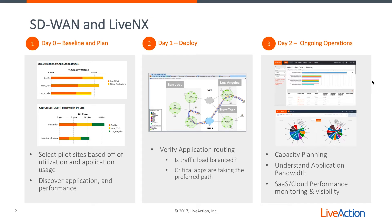First off, LiveNX can help in day zero baselining and planning. It's all about understanding your sites, which ones are the most highly utilized, as well as discovering the applications and baselining its performance.